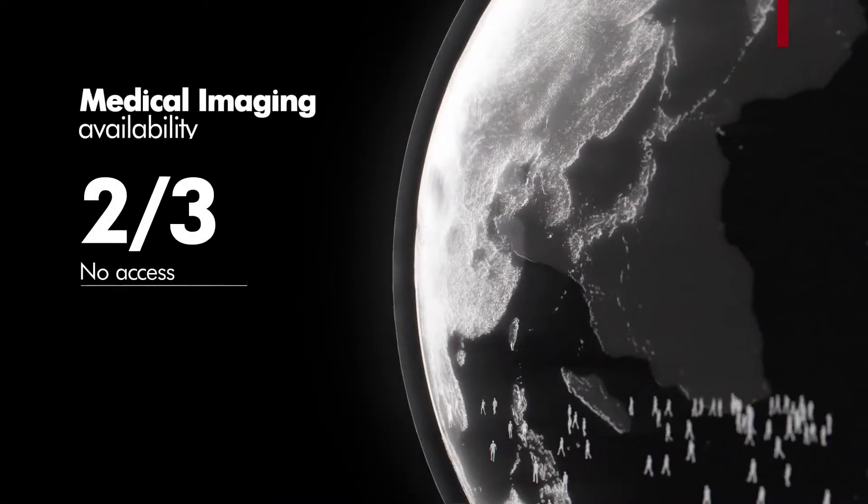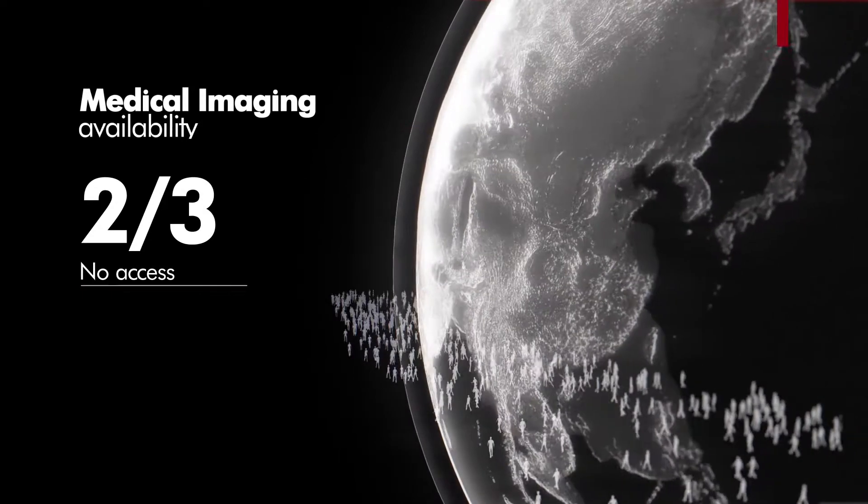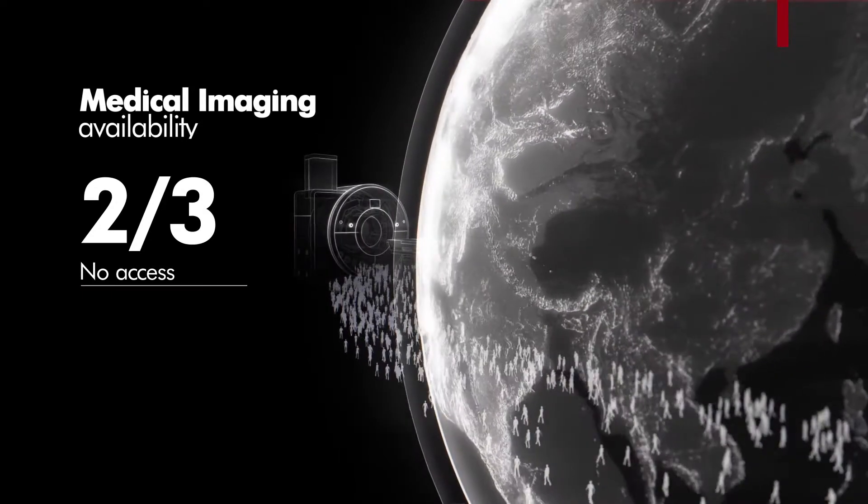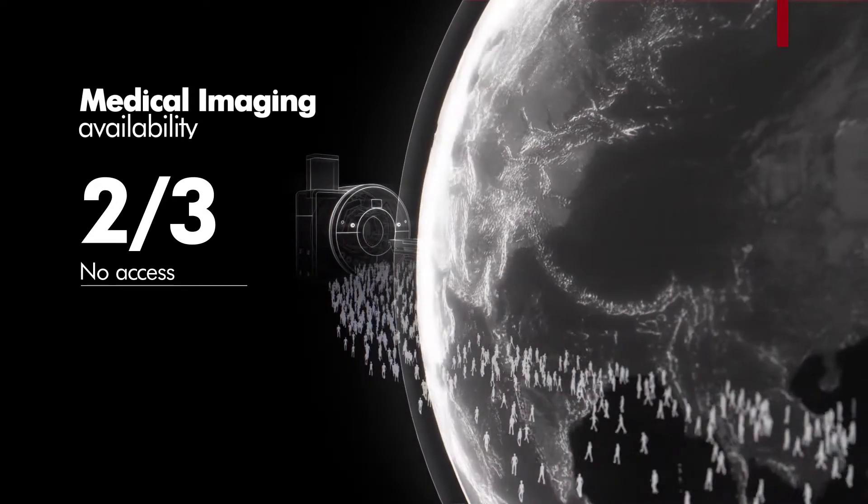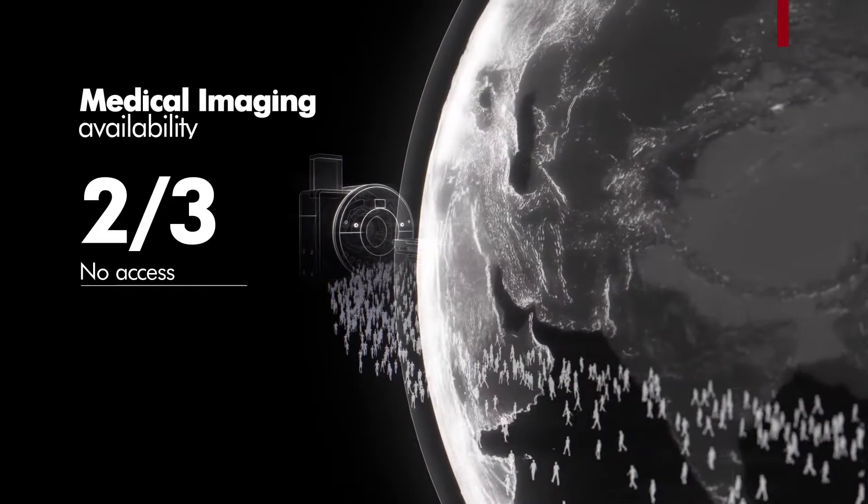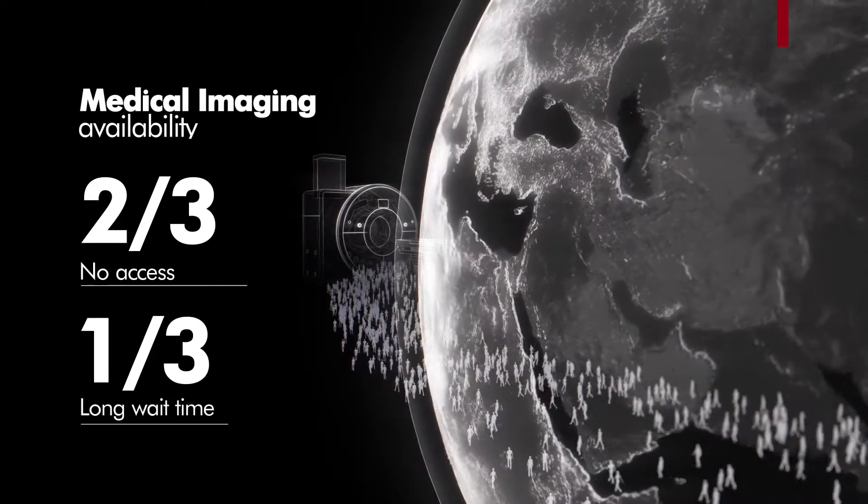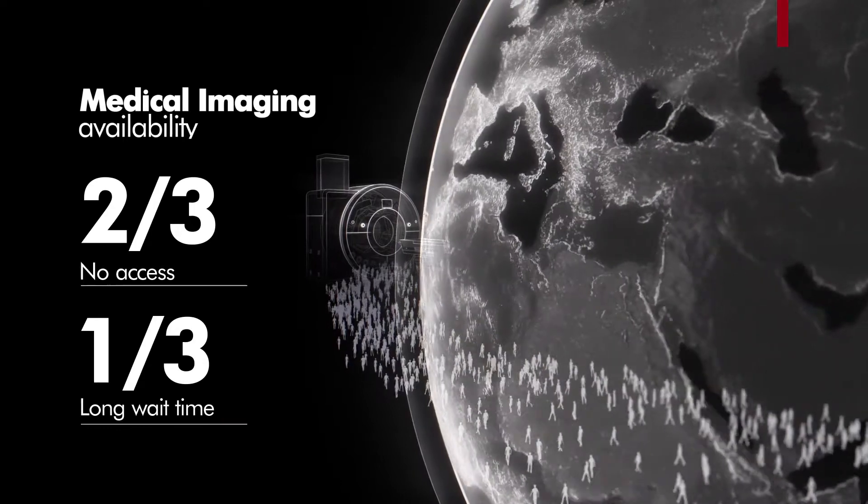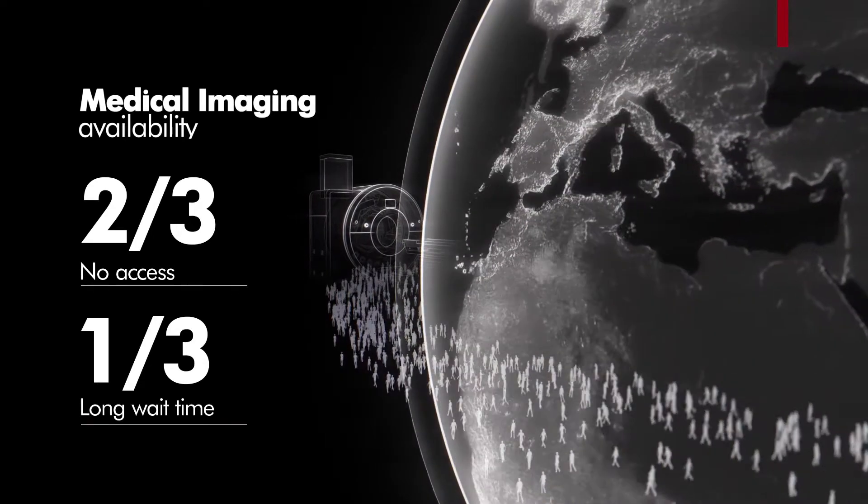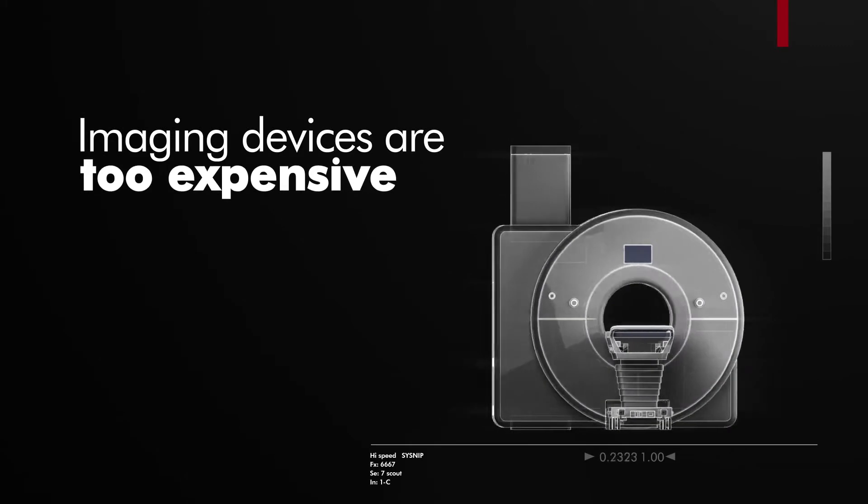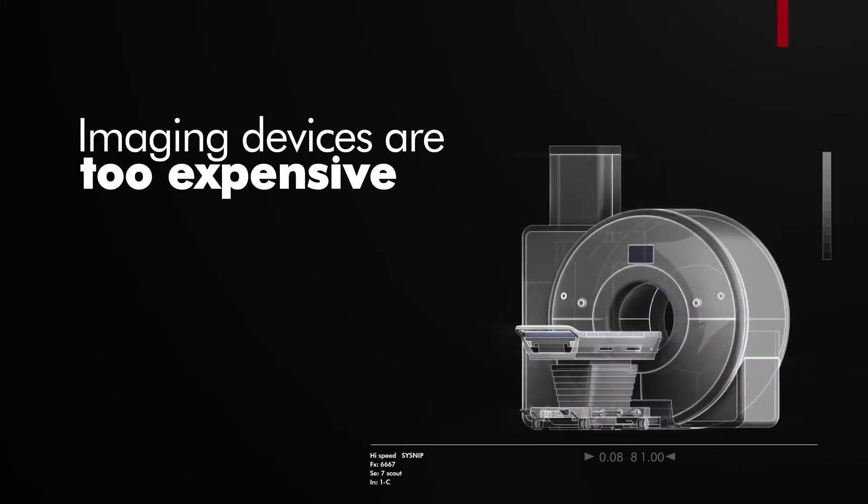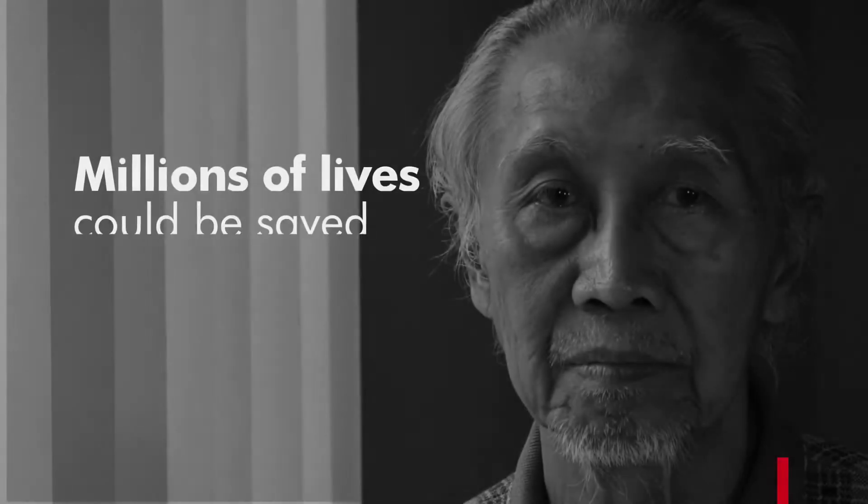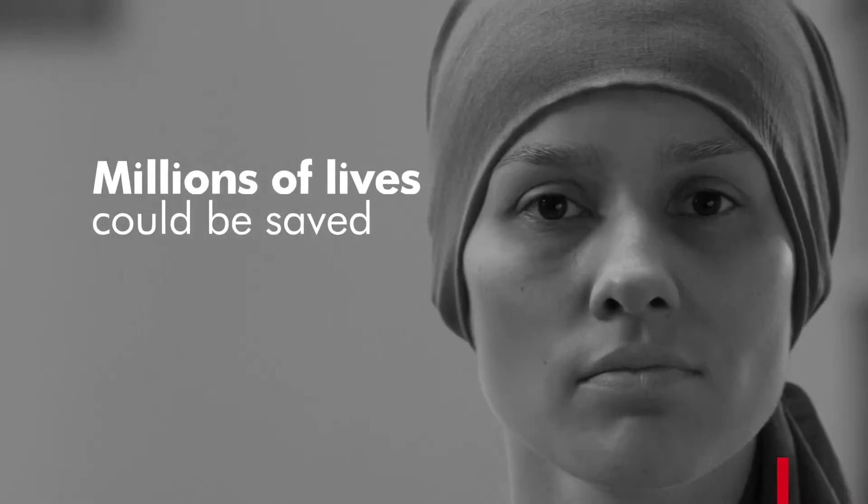Two-thirds of the world's population has no access at all to medical imaging such as CT and MRI scans. The remaining one-third needs to wait weeks and months for a scan appointment and for test results. Imaging devices are simply too expensive and cannot be deployed in mass.